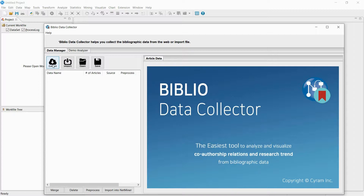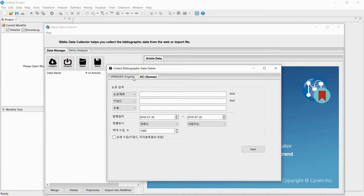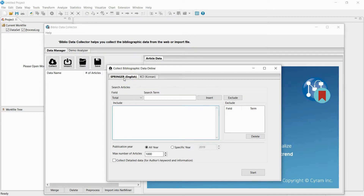If you click Collect, a window for collecting online bibliography data will pop up. At this moment, you can collect data using either Springer or KCI. I will now collect bibliography information from Springer.